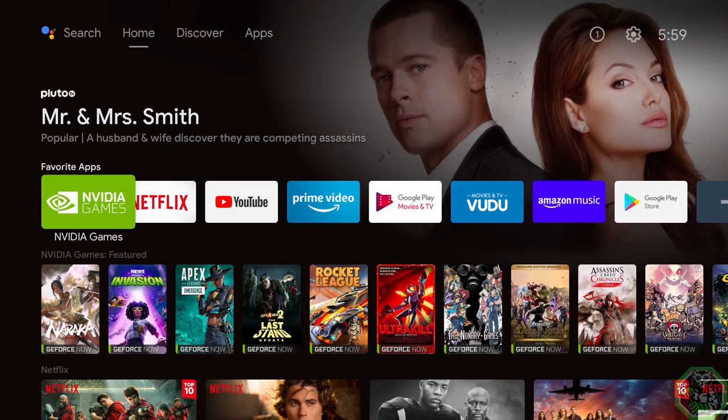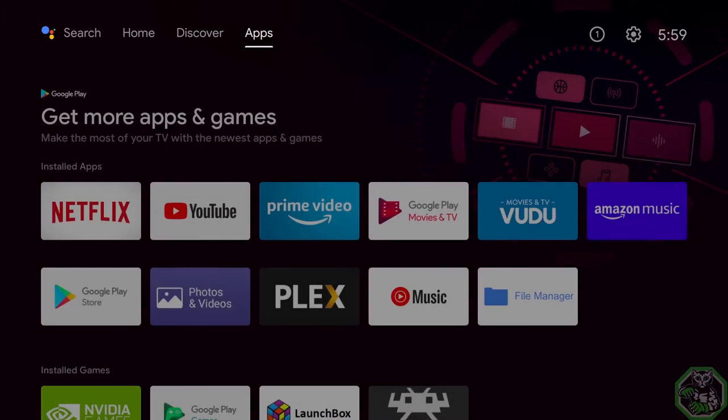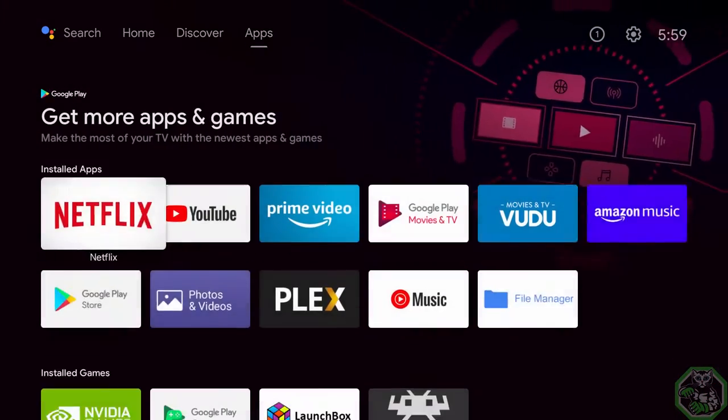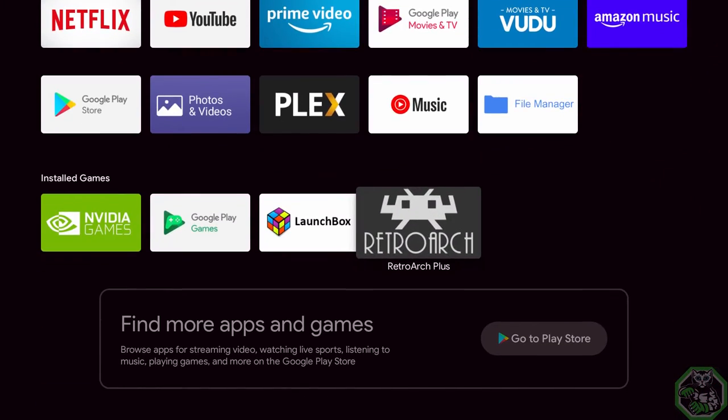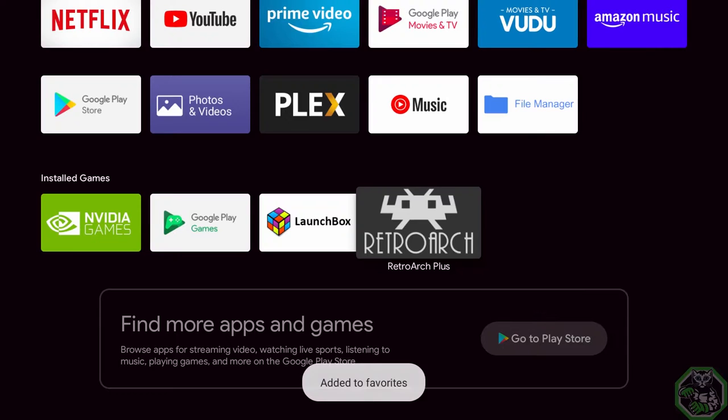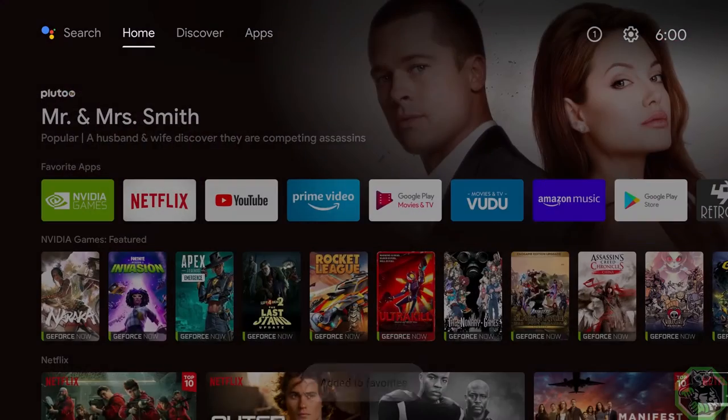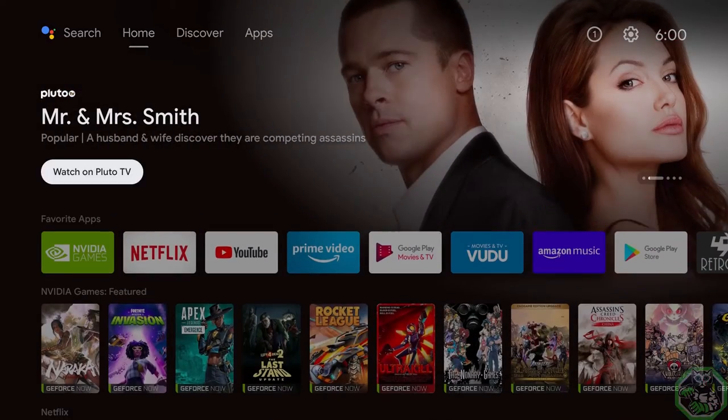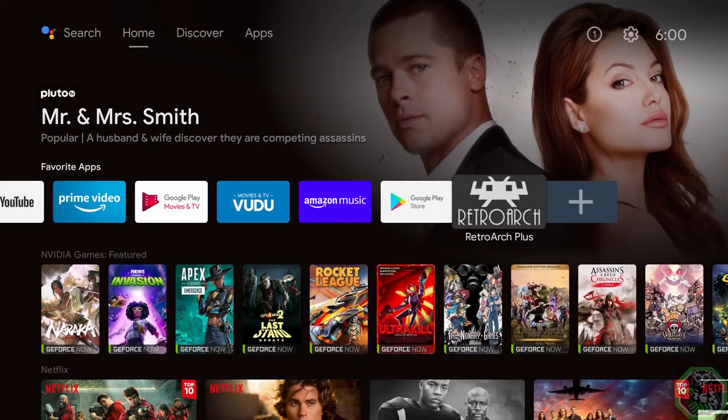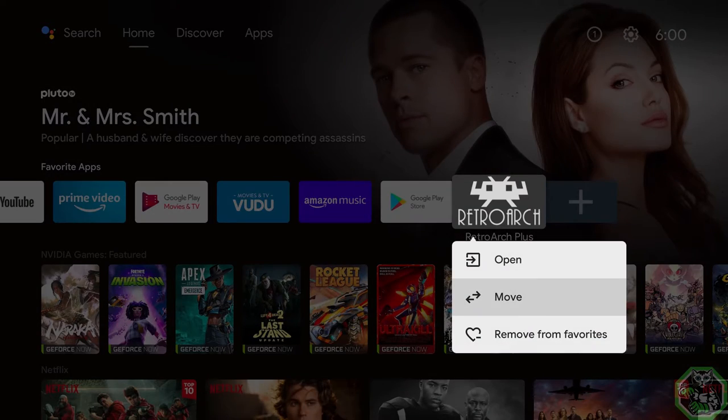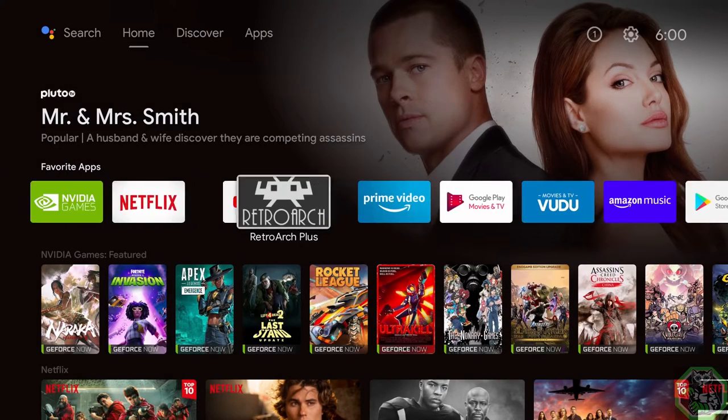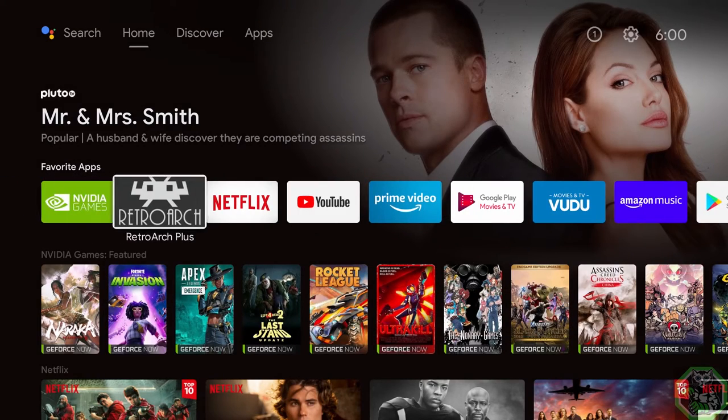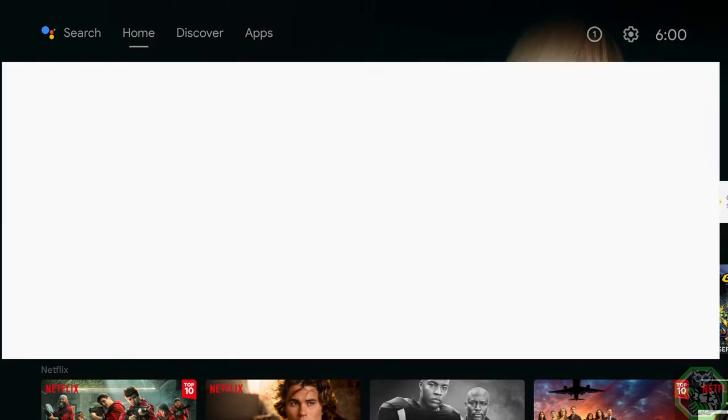Next thing you want to do is go up to Apps, go to RetroArch, hold the Select button which is X. For me, I'm using a PS4 controller. Add to Favorites. Go back to the main menu, scroll all the way to the right. Hold X, select Move, push X again to select where you want it. Now let's go into it.